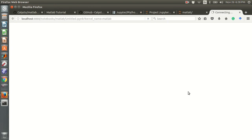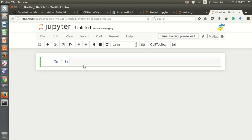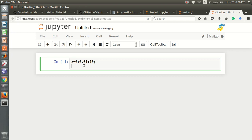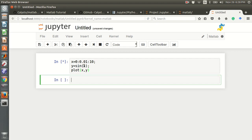Now in the MATLAB kernel, for example, say x equals 0 colon 0.01 colon 10, then y equals sine of x. Then we can run plot(x, y) and press Shift+Enter.